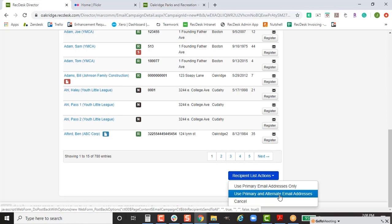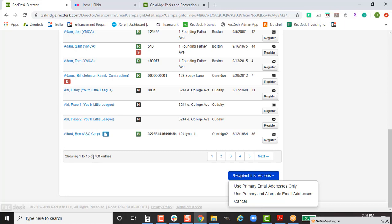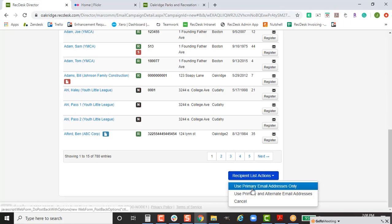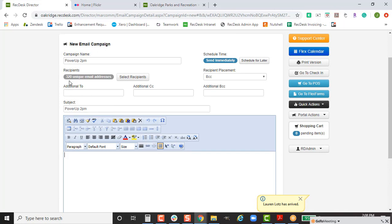I usually recommend using the primary and alternate email address option. For example, in divorced households where one parent has the primary email and the other has an alternate, it'll send to both. Keep in mind: if I have 780 entries but select primary only, it shows 320 unique email addresses — don't worry about this. The system naturally removes duplicate emails, so if a family of 10 shares one address, it only sends once.